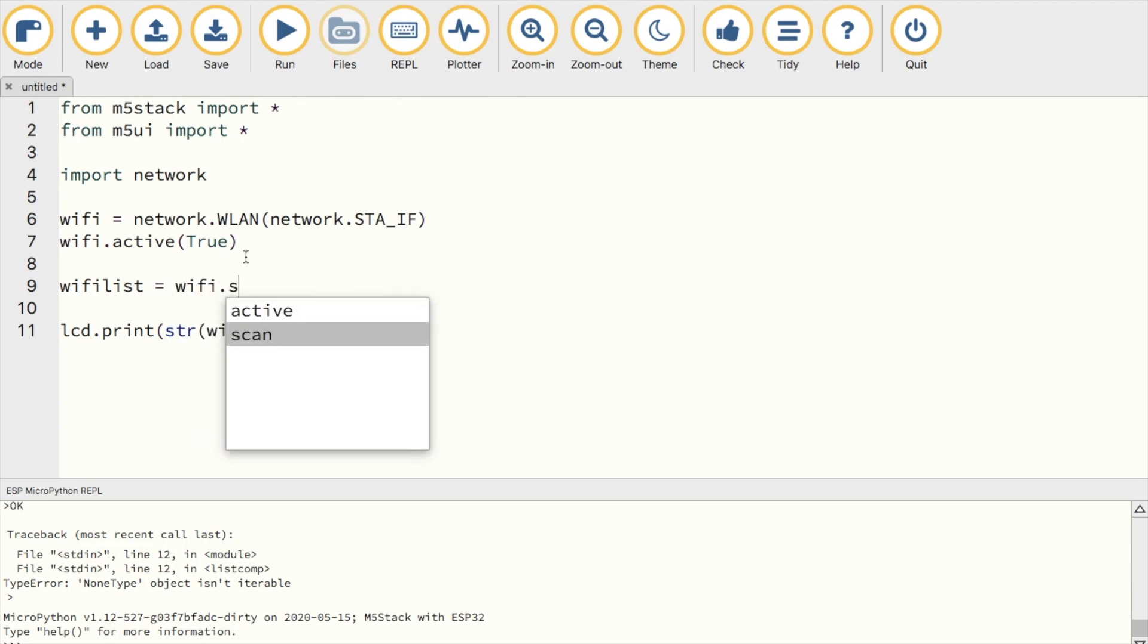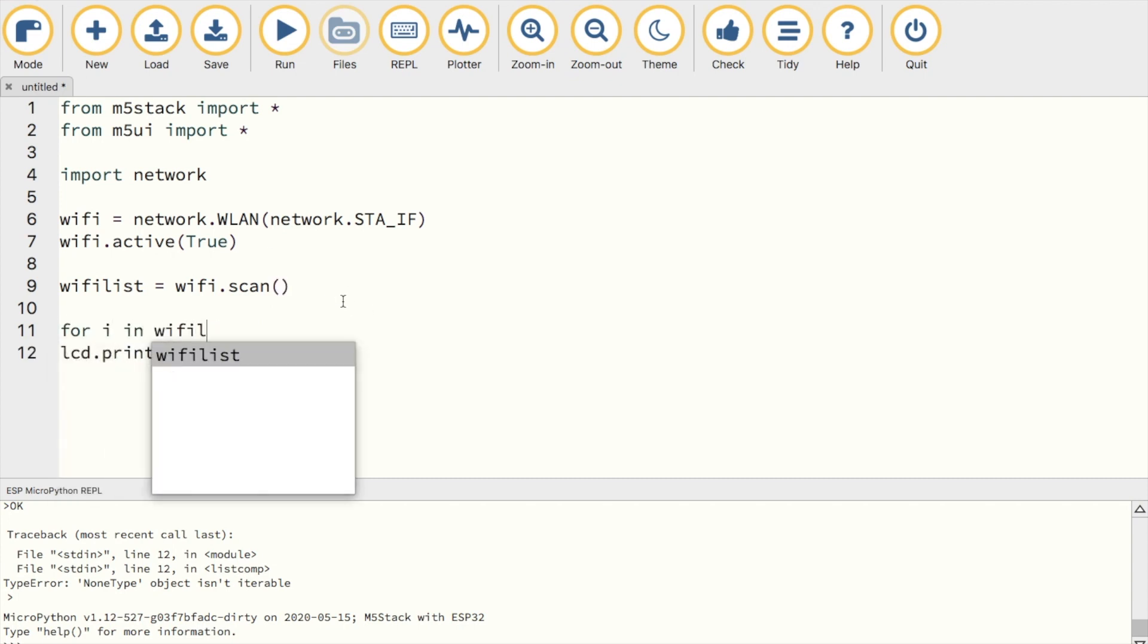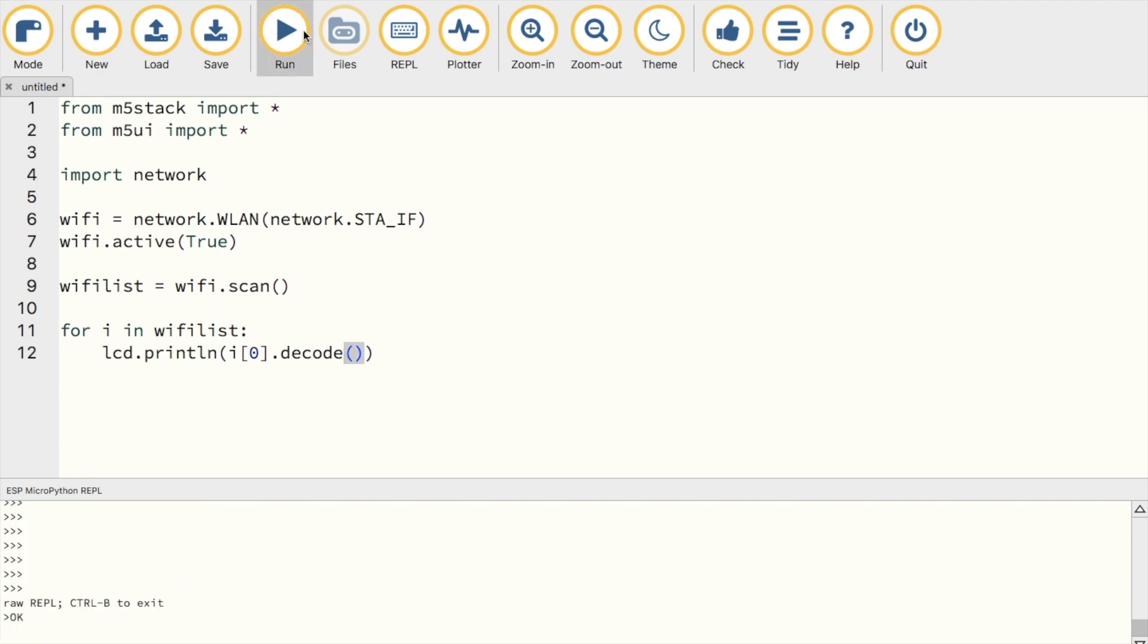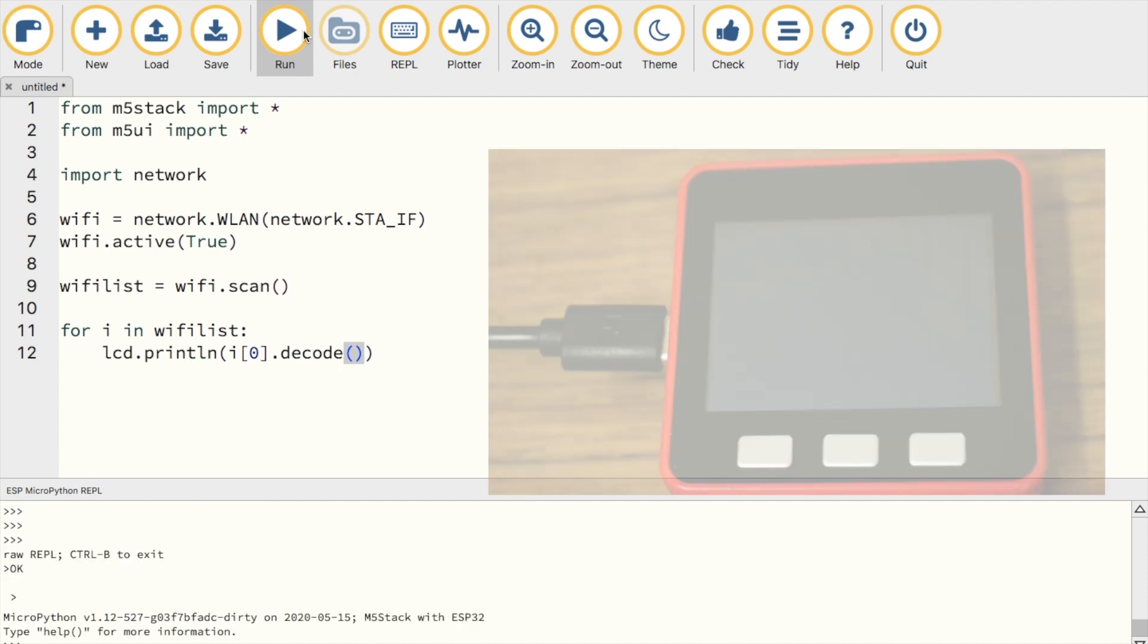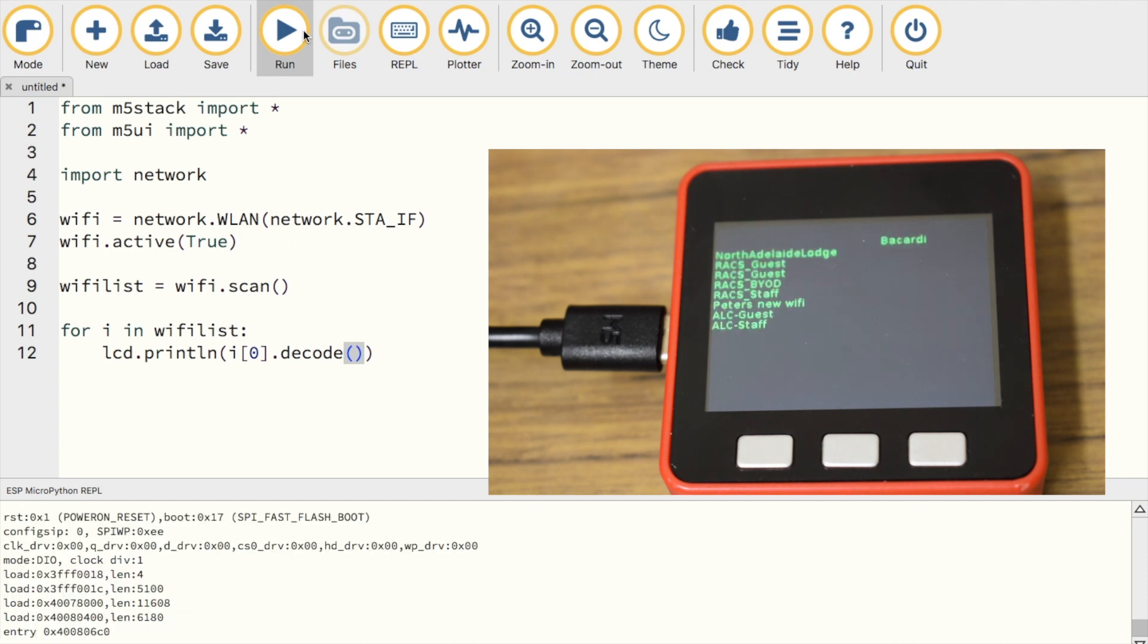First, we assign a tuple from the function into a variable. And then we use a for loop to iterate through the first segment of the tuple and decode it, basically removing the B and quotation mark prefix. Now if we run the program, we can see a list of all the networks in our range.